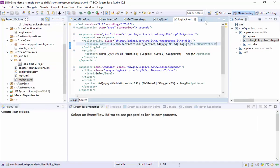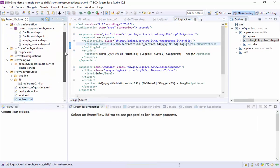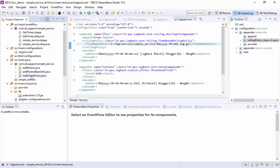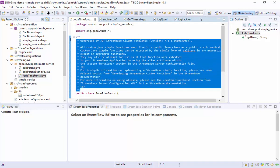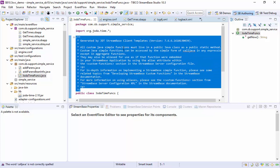One more bit of housekeeping. The builder has trouble with the comment block from a StreamBase 7 generated template, so we'll remove it. If we leave it in, it will cause the build to fail.